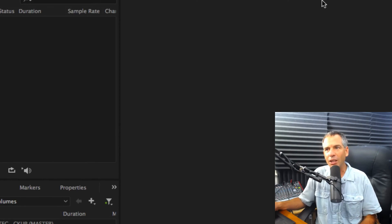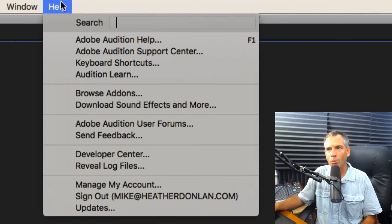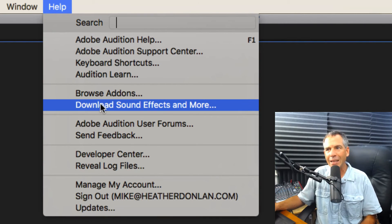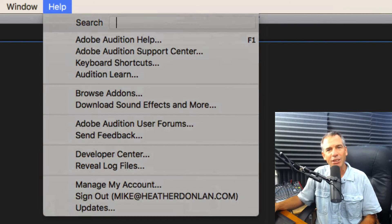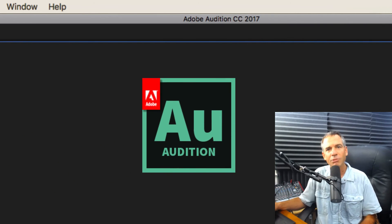That is how you do it. You get to it from the help menu, download sound effects and more. Enjoy.